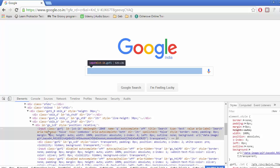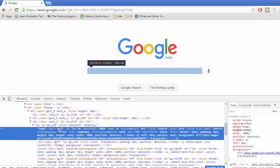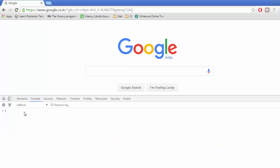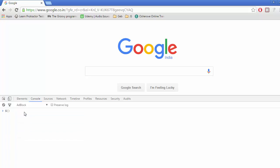We are switching to the console. Let me copy this GSFI. Inside this we are going to write dollar, then a single parenthesis, and inside this parenthesis we use double quotes.